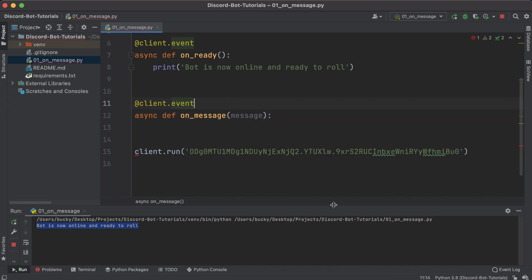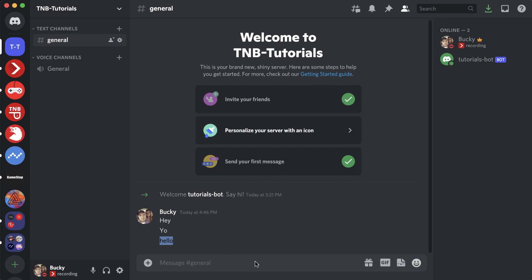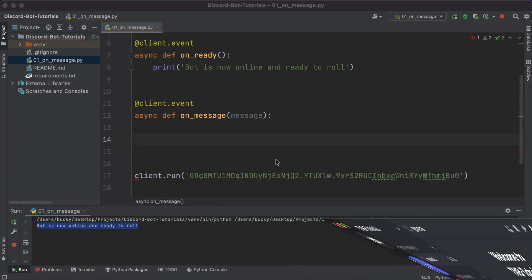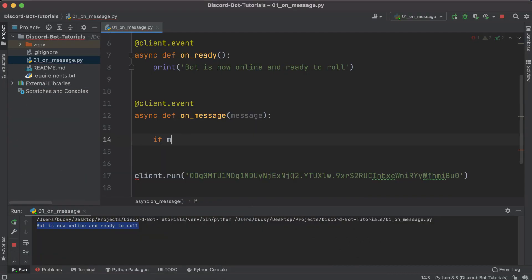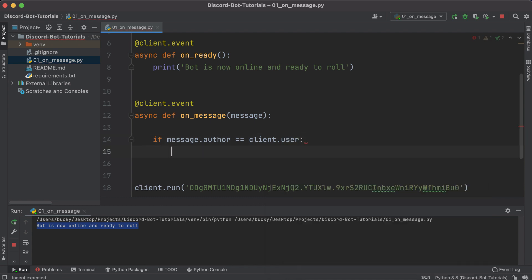We'll register another event listener — instead of on_ready, we listen to on_message. Unlike on_ready, the on_message event also passes in the message object itself. This message object stores not only the content of the message — like 'hello' or 'yo' — but also information like the author, the channel it was sent from, and more. The first thing we want to do is add a check: if message.author equals client.user, meaning the message came from the bot itself, we just return to break out of the function and avoid an endless loop.